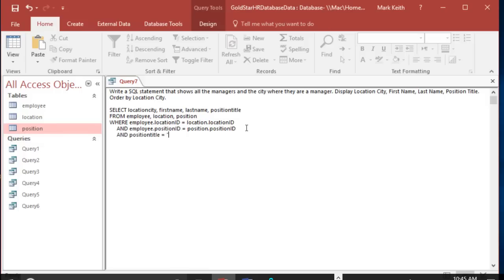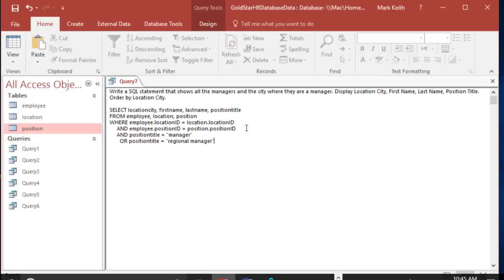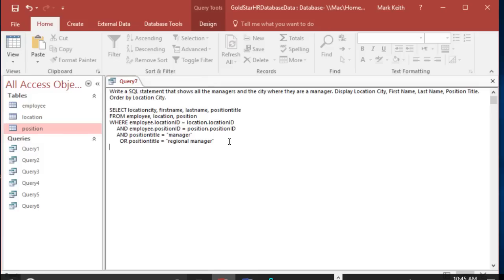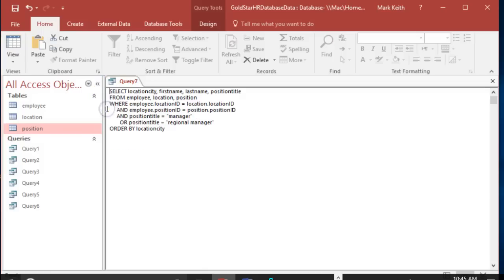We could do this a couple of different ways. We could come in here and say alright, and position title equals manager or position title equals regional manager. And I don't think capitalization matters here. Here's the danger if we do it this way - oh hold on, let me finish before I forget - order by location city. Let's make sure we get that in. Order by always goes at the end.